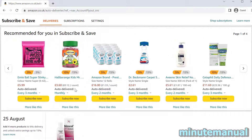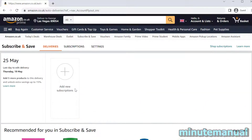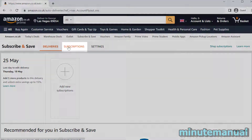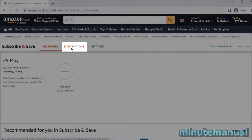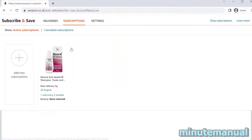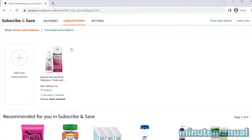There's some shampoo that's going to arrive in August and September, so I want to cancel these. Let's click on the Subscriptions button at the top, and then we can individually click on our active subscriptions to cancel them.